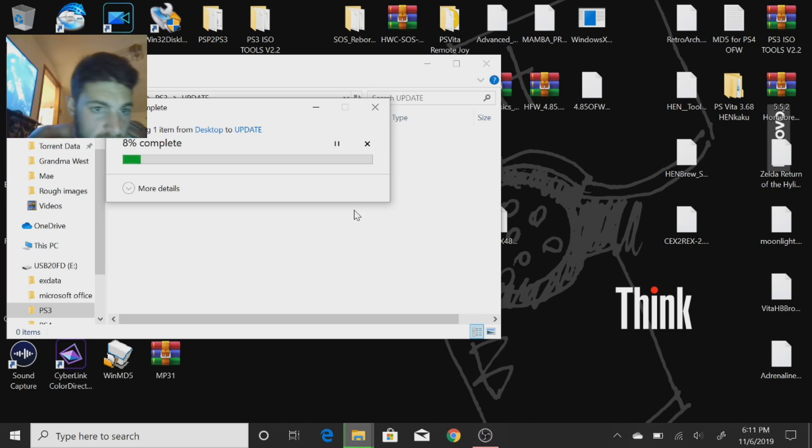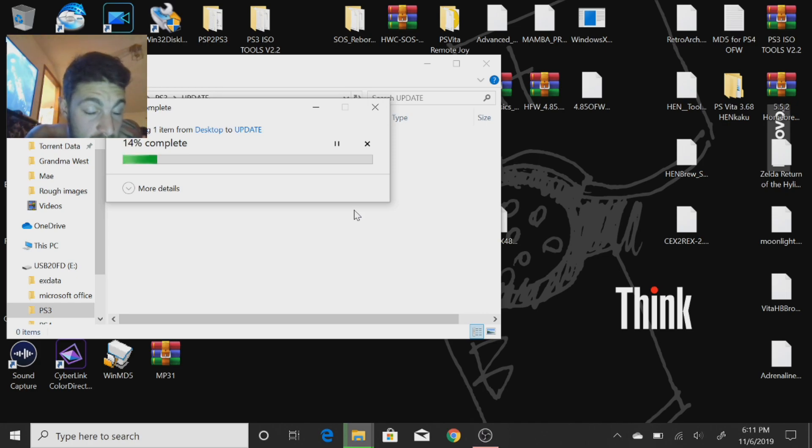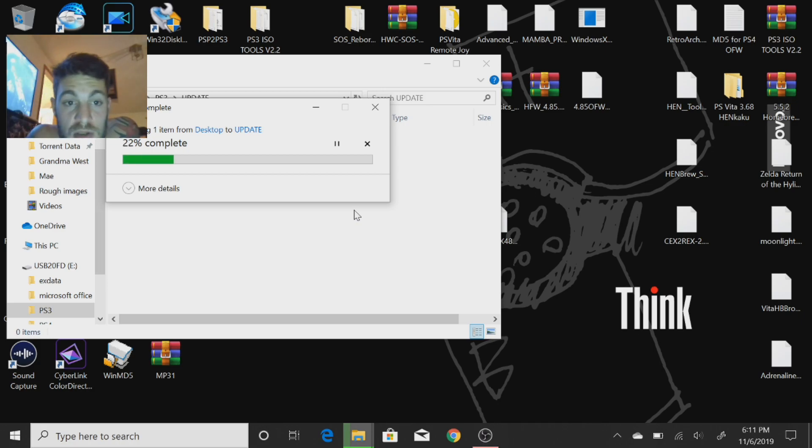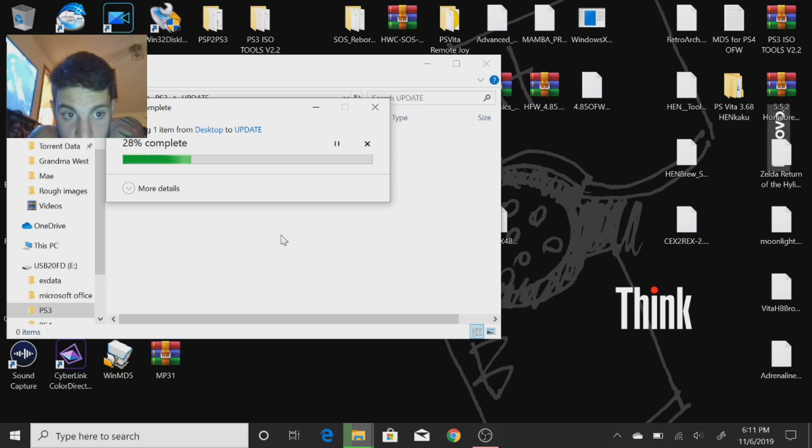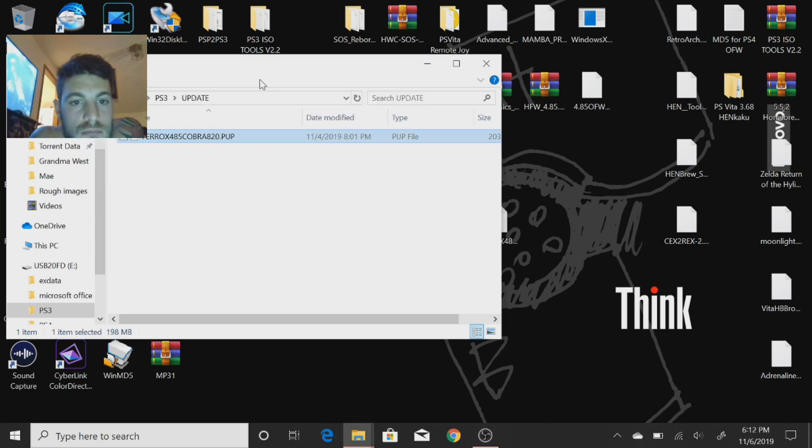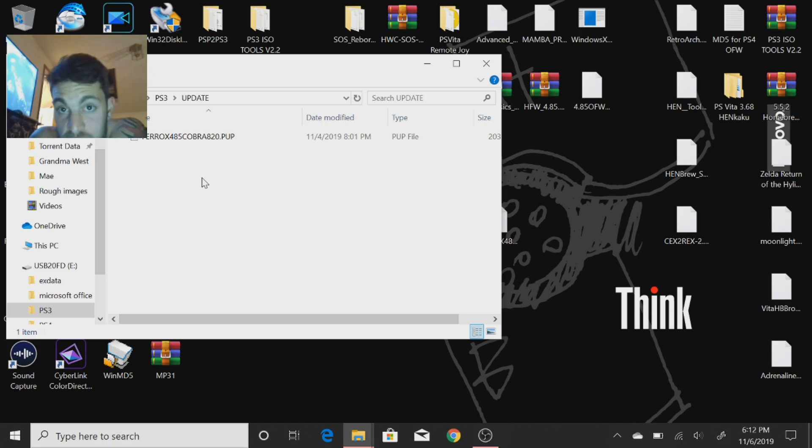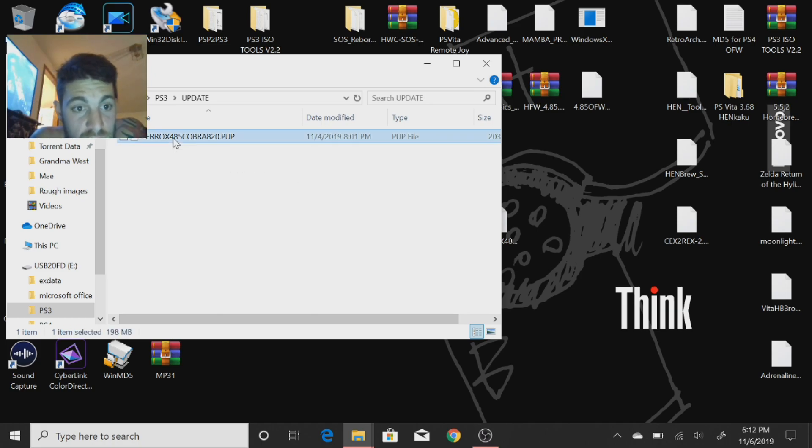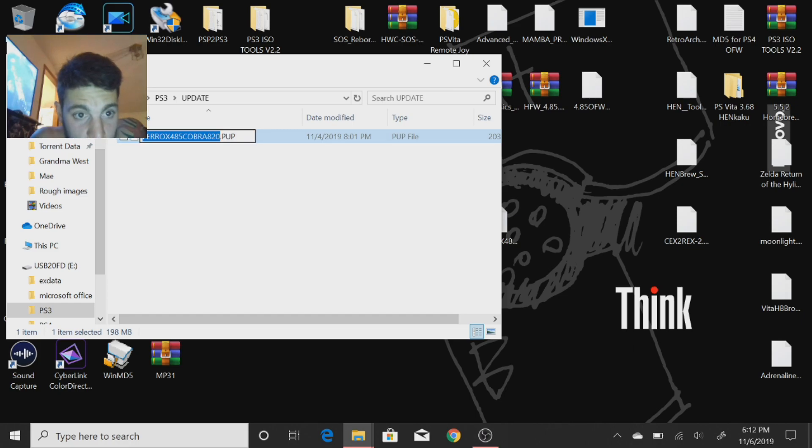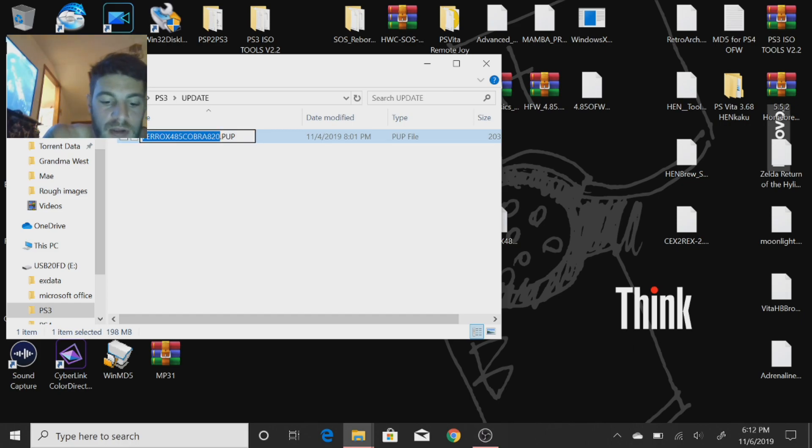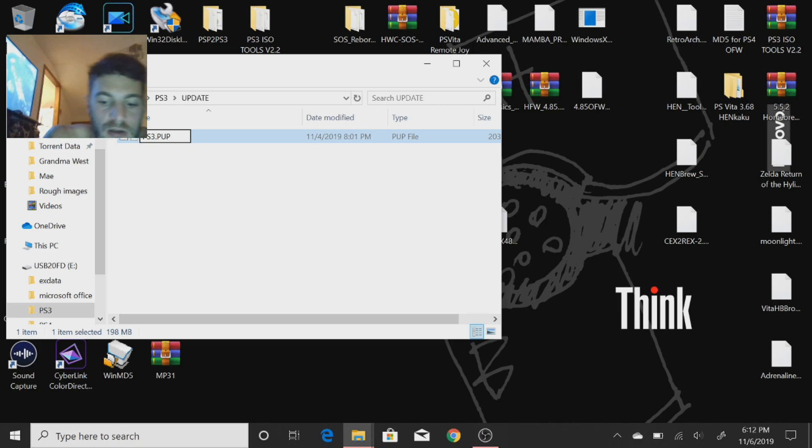Let that copy over and then we're going to have to rename that so it comes up as PS3 console. Now that that's copied over, what you're going to want to do now is rename this.